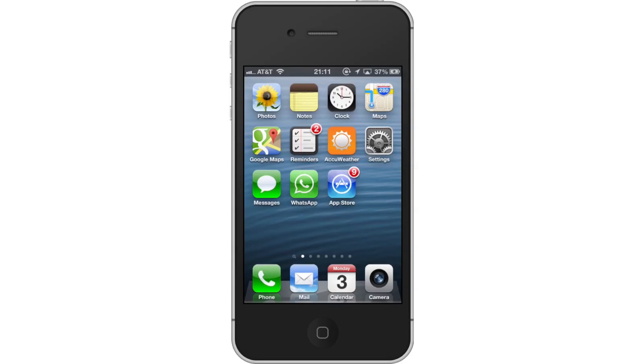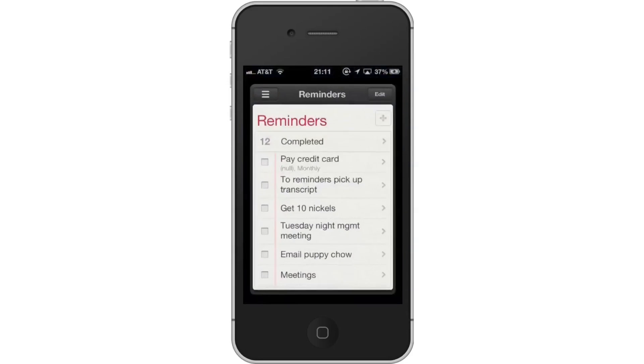First, tap the Reminders icon to open the app. Then tap the plus icon. This icon is located in the upper right corner of the screen.